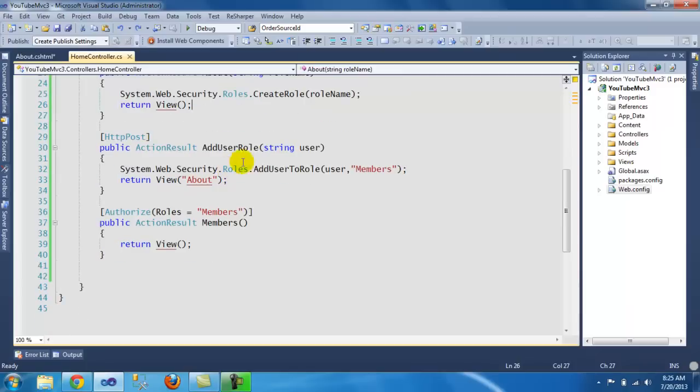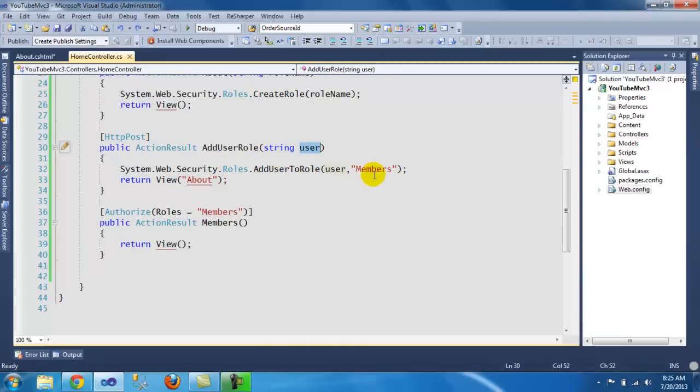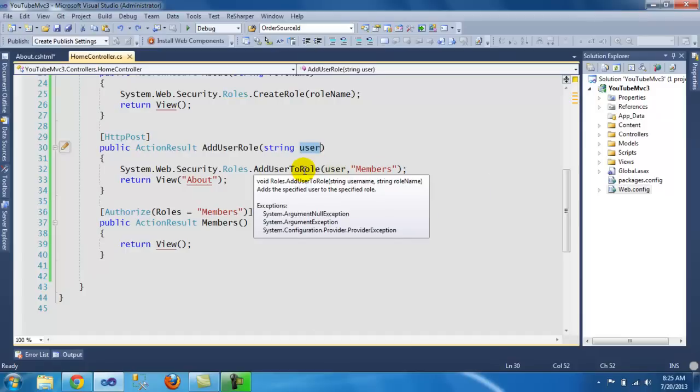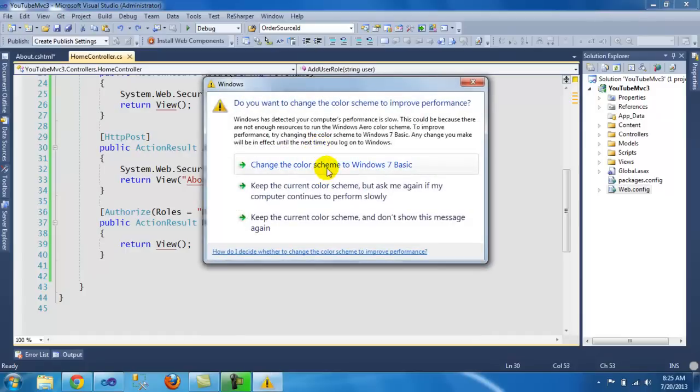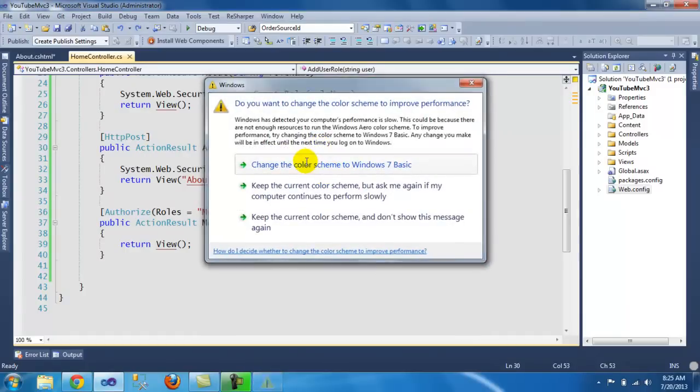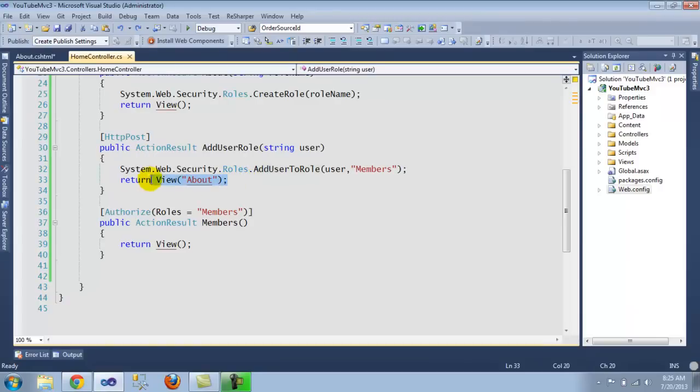And the same thing for adding a user to a role. You pass the user. And in this case, we're hard coding the members for the role, but you can also pass it on. Once you add it, it goes back. In this case, I'm returning the About view.